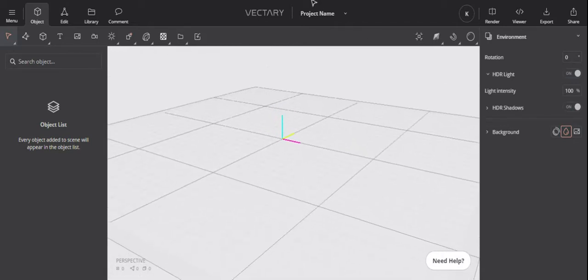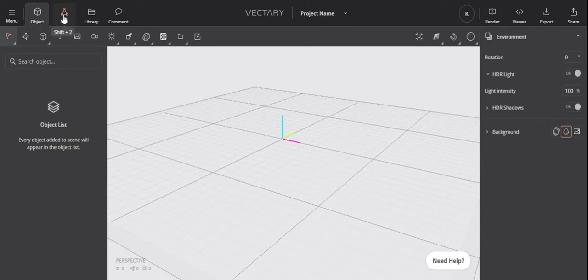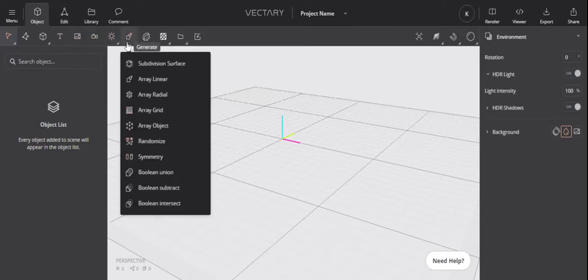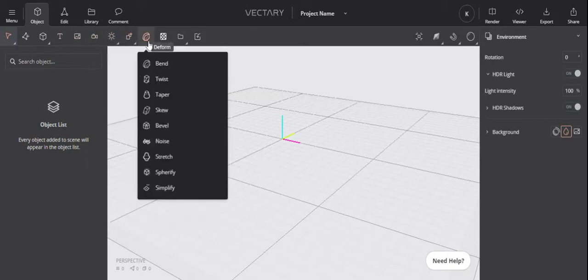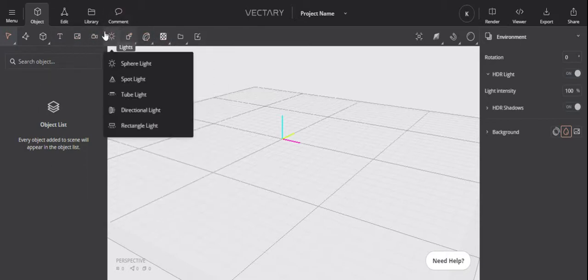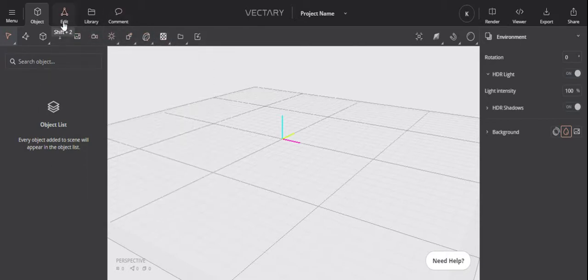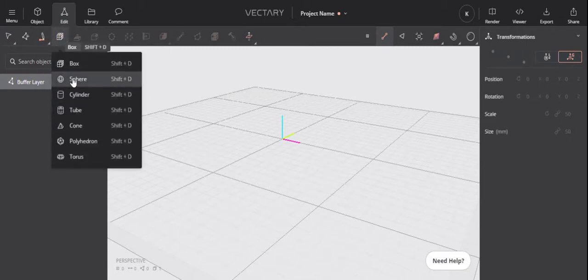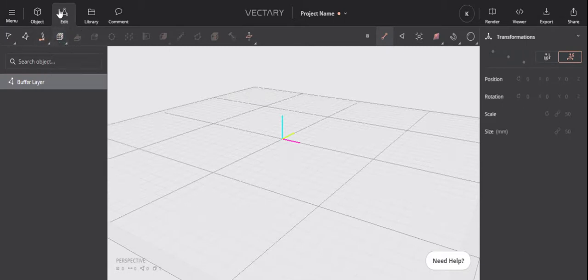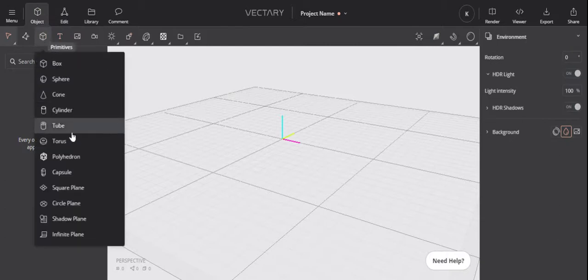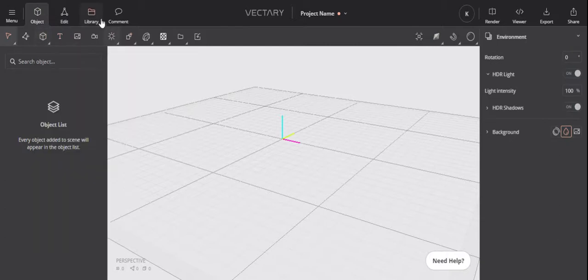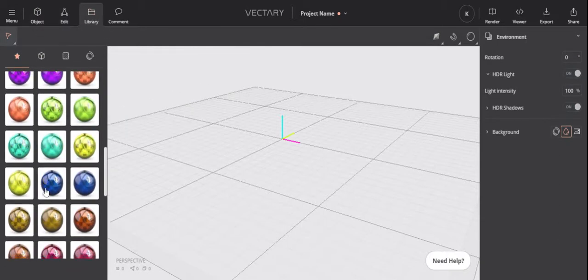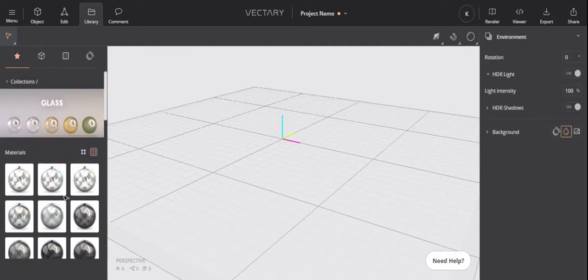The first thing I'm going to do is talk about the tabs. You've got Object up here, Edit up here, and Library here. This shows your primitive shapes and how you transform shapes using these tools, add lights, and various other things. Edit allows you to edit shapes, make them how you want rather than using the primitives that come pre-made, and the library has a list of materials and assets you can add to your model.